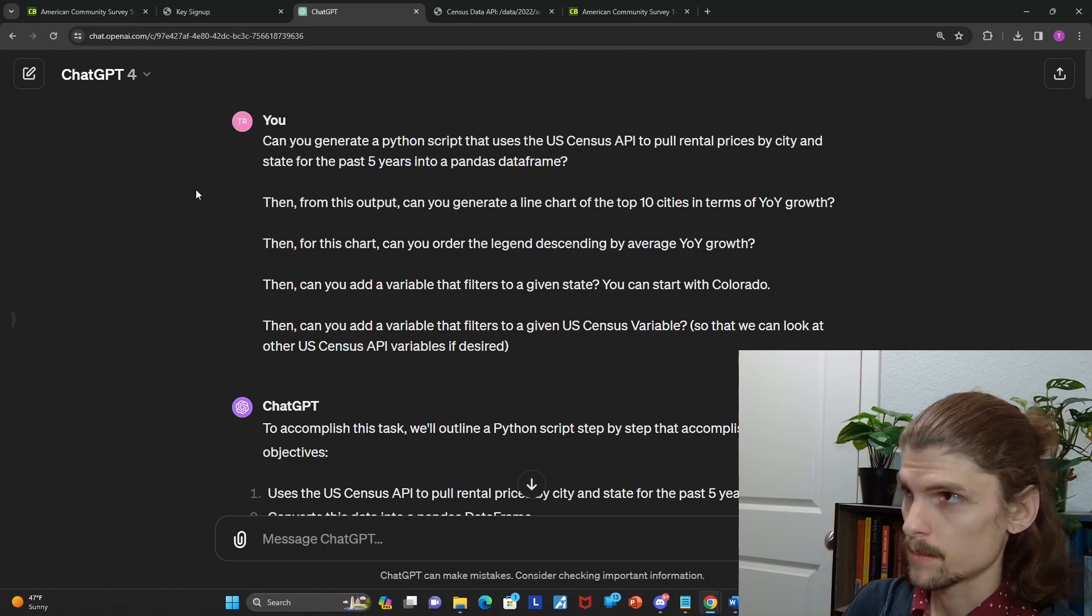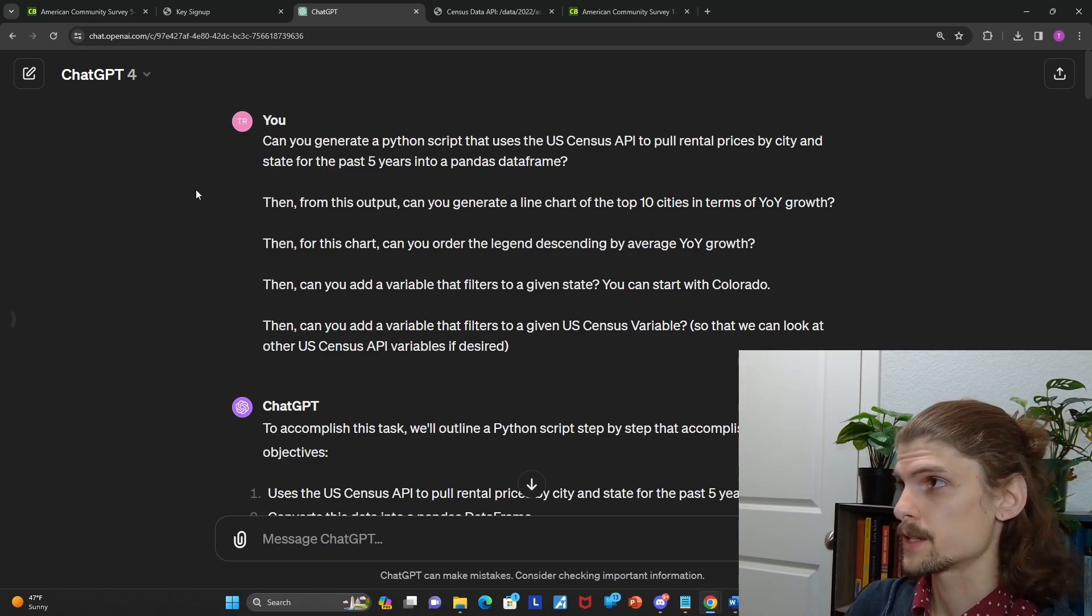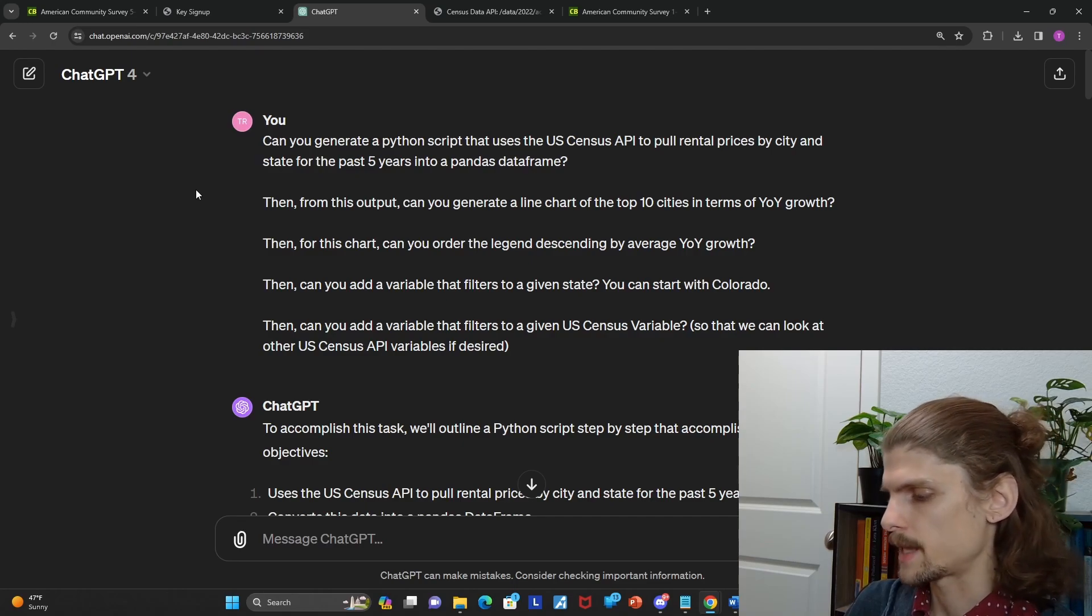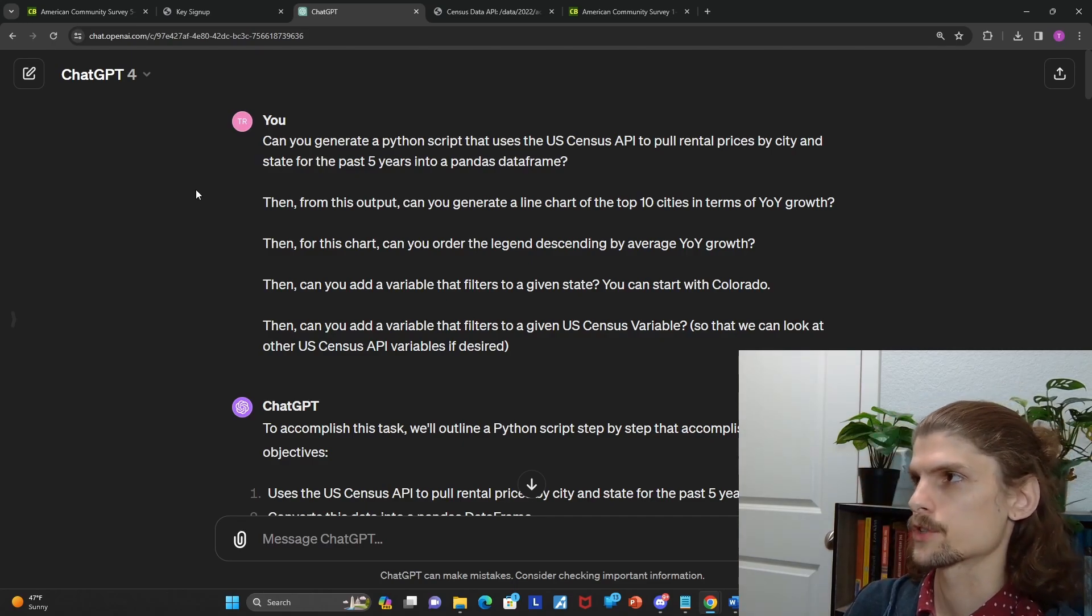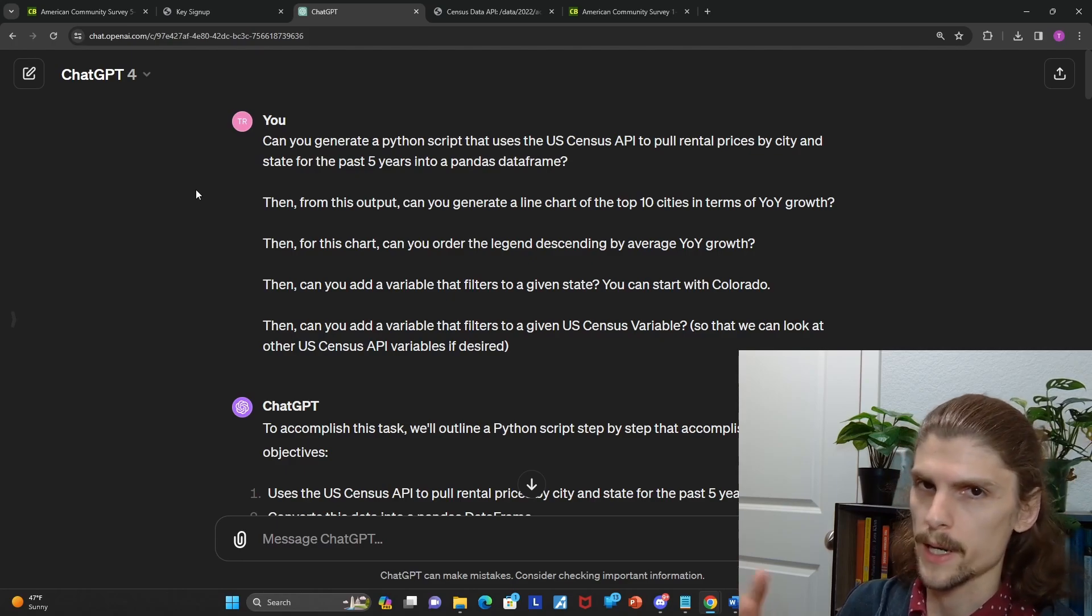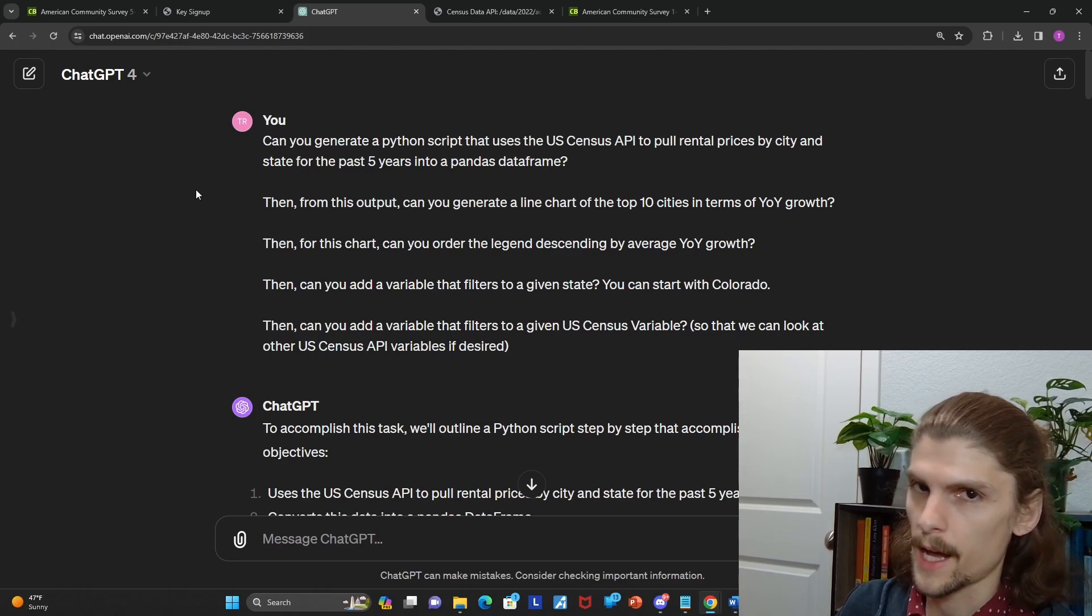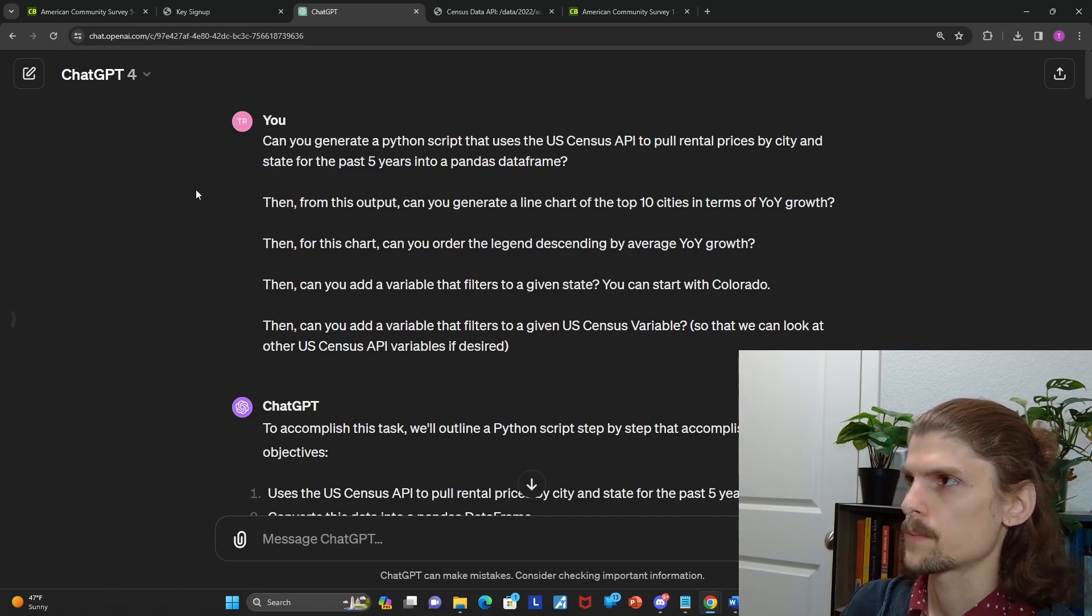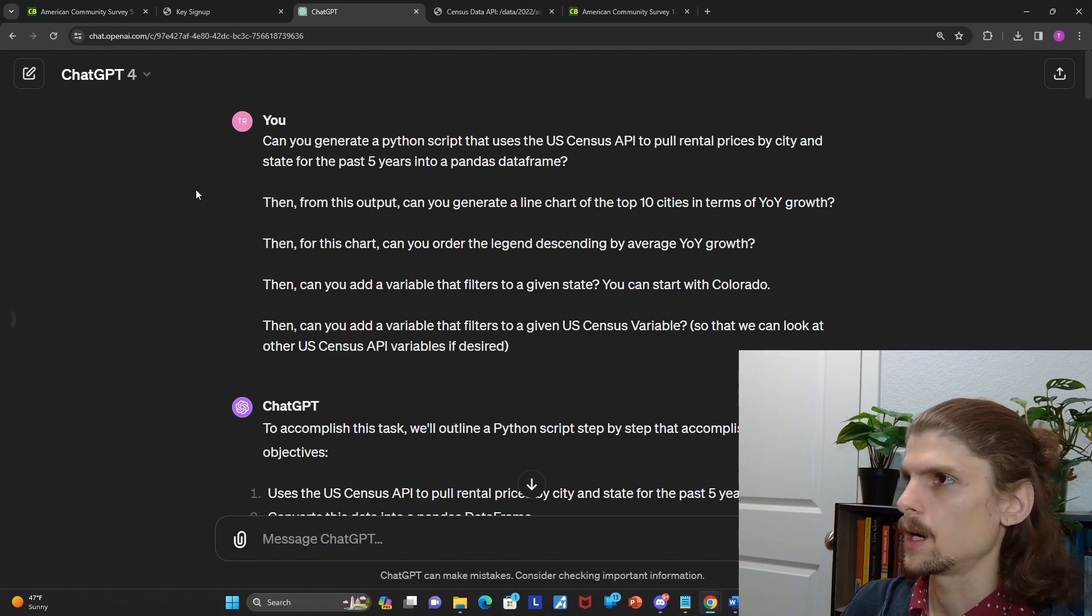Then in that output, can you generate a line chart of the top 10 cities in terms of year-to-year growth? I noticed that really depends on what state you have selected, but for some states, there's just so many cities that there's a ton of lines on the chart. It looks like spaghetti. It's hard to interpret. So I'd say the top 10, but that'd definitely be adjusted in the code if necessary.